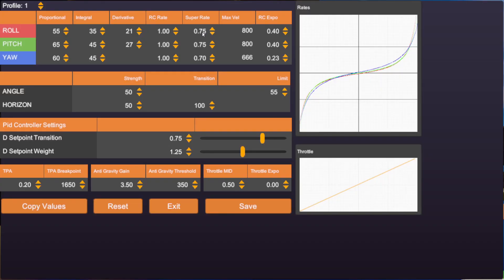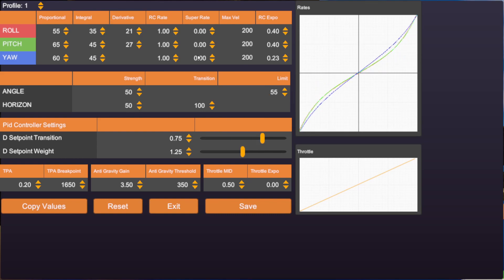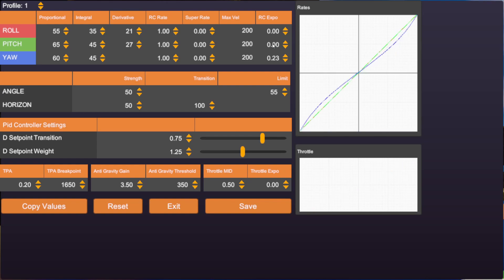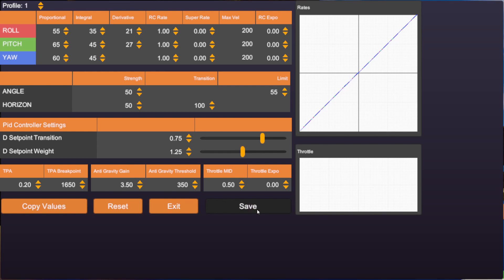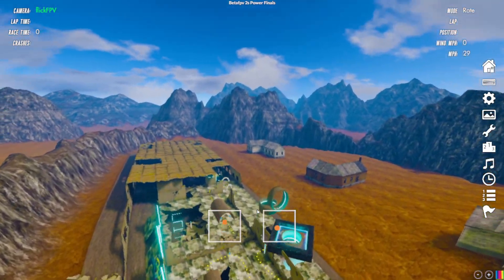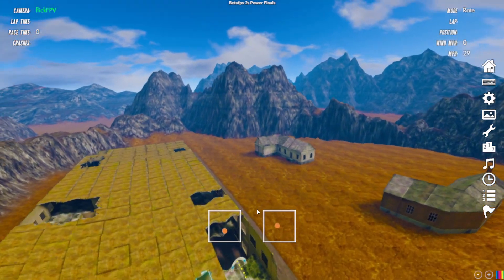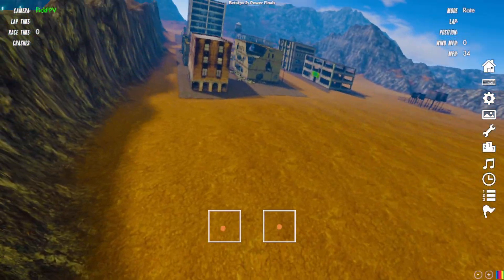To showcase what I mean with RC Rate, I put all other rates to zero so we only see the influence of RC Rate. You can see that the rotational velocity decreases and the graph on the right turns into a linear line, whereas before it was a curve. This means when you fly the quad, it doesn't matter where the stick is — you have the same rotational speed at every position, from center to stick ends. Be sure to pay attention to the stick overlays at the bottom of the screen.